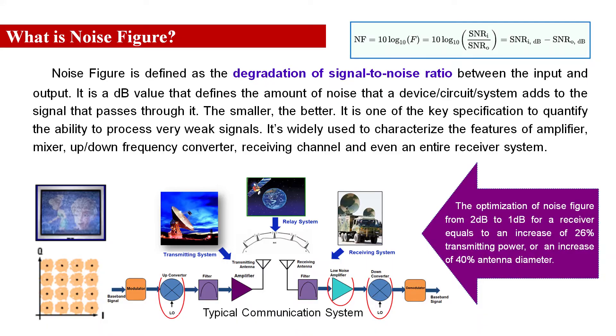Noise figure is defined as a degradation of signal-to-noise ratio between the input and output of a linear or quasi-linear component, the current device and system.